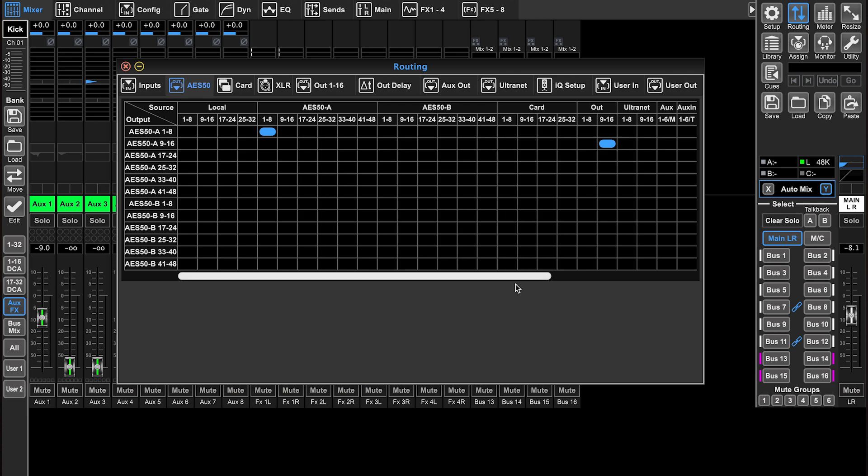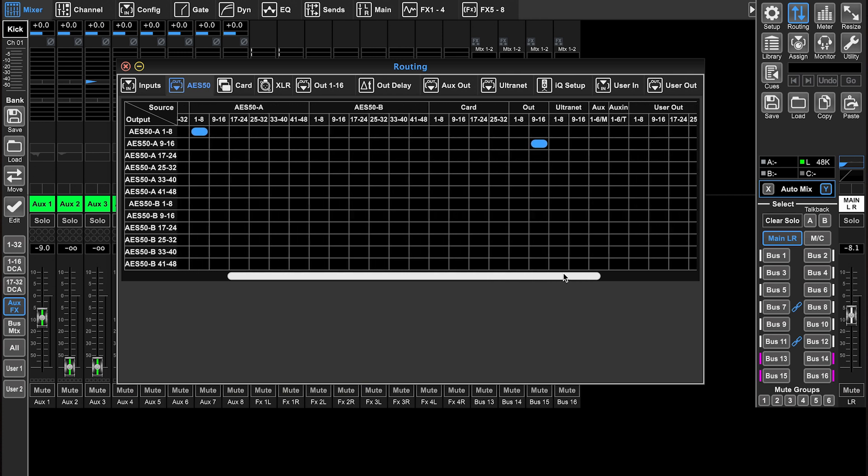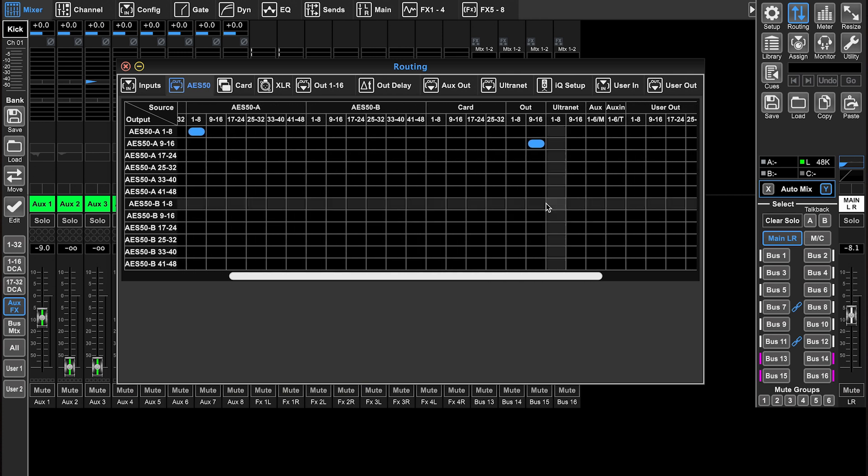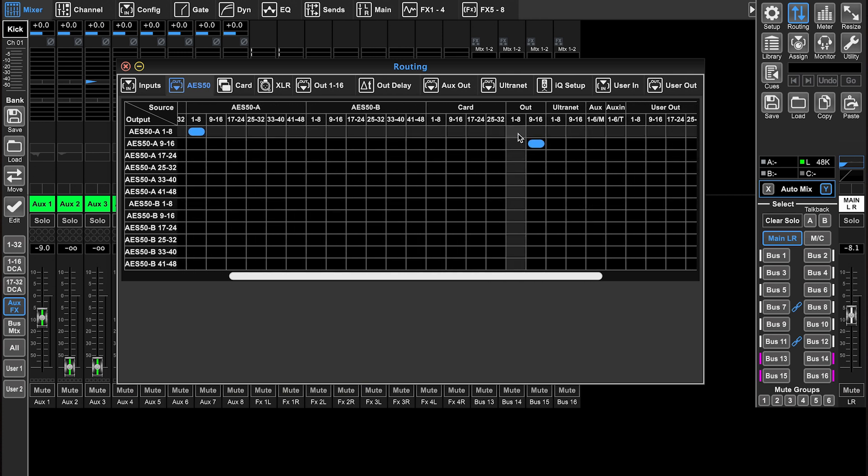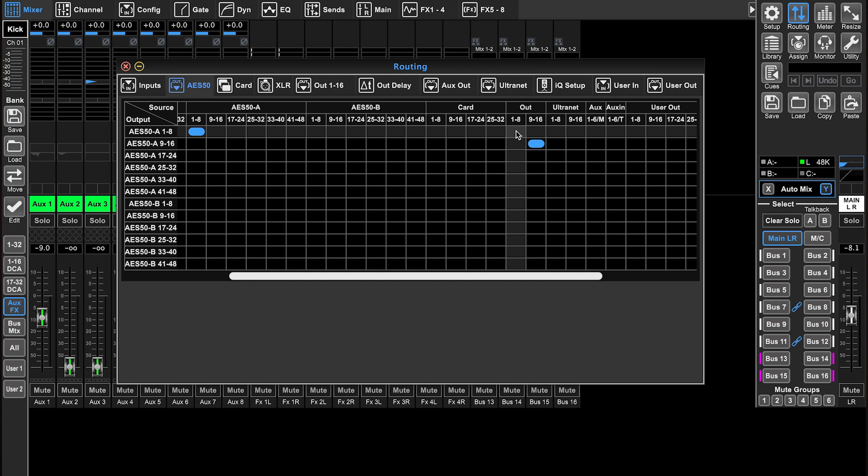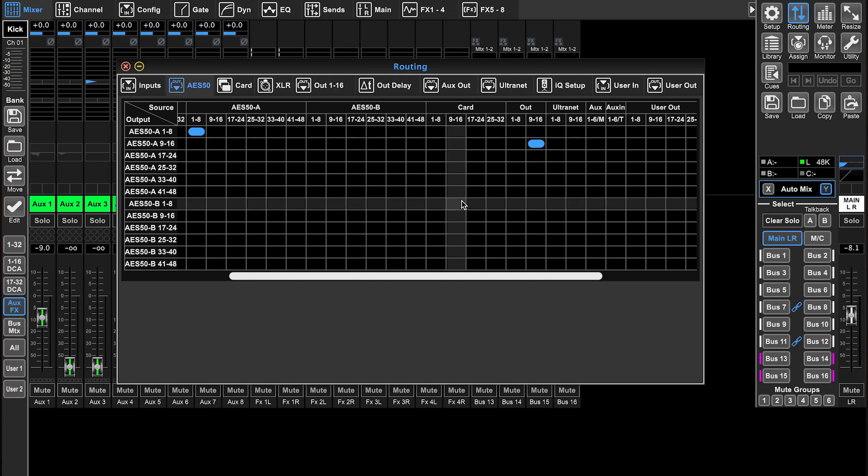Now, if I want to use something like a mix bus, I want to send from one of the 16 outputs on the X32, I can come over to out one through eight or nine through 16. And now whatever audio I have going on in that mix bus is being sent to here.